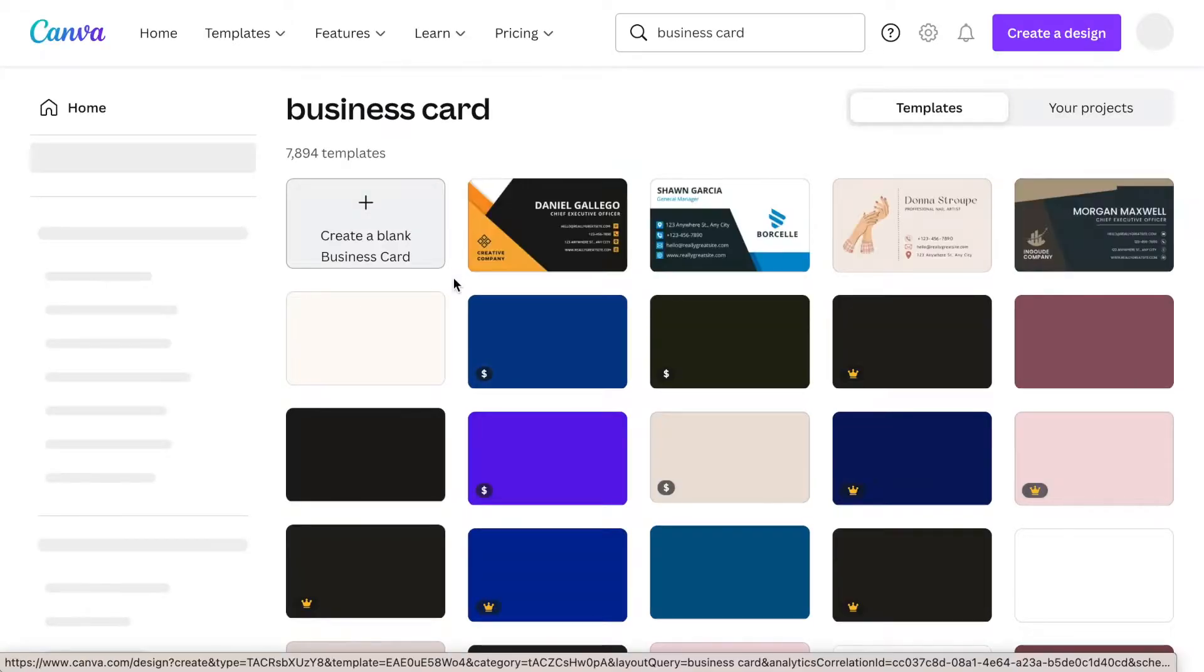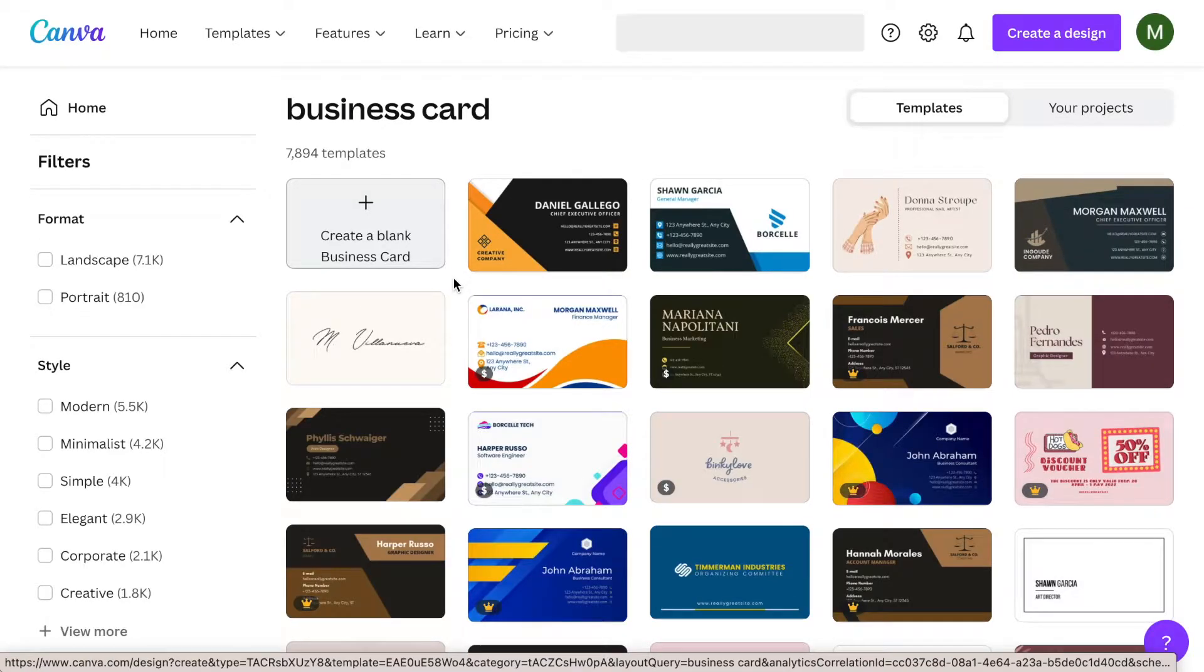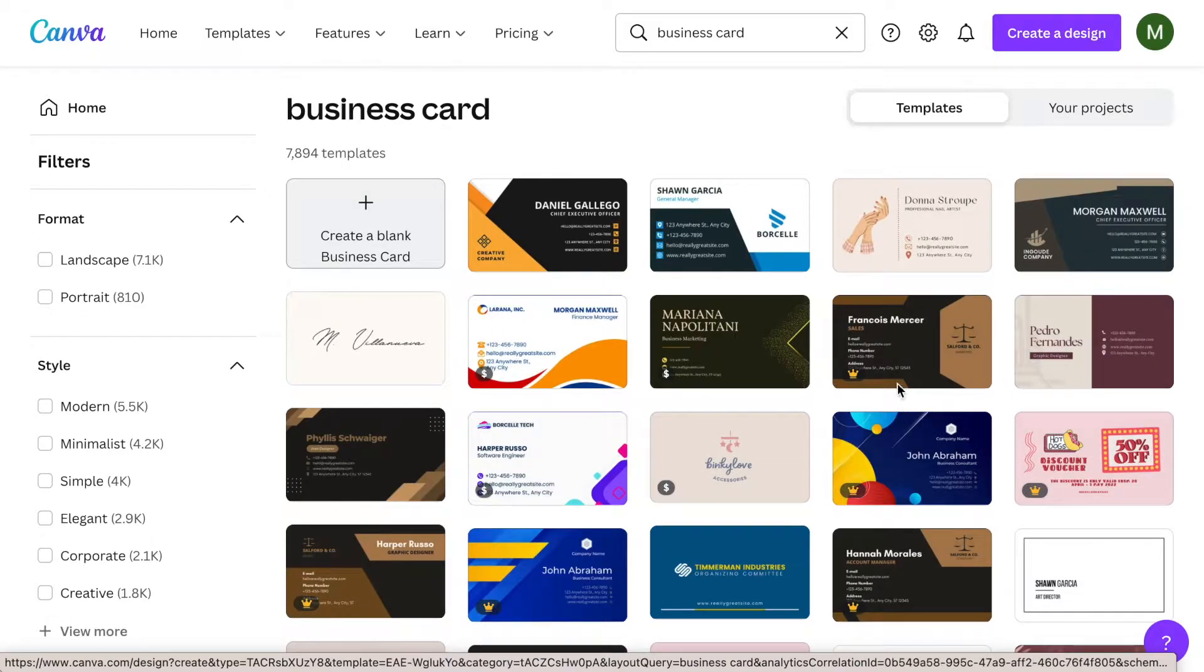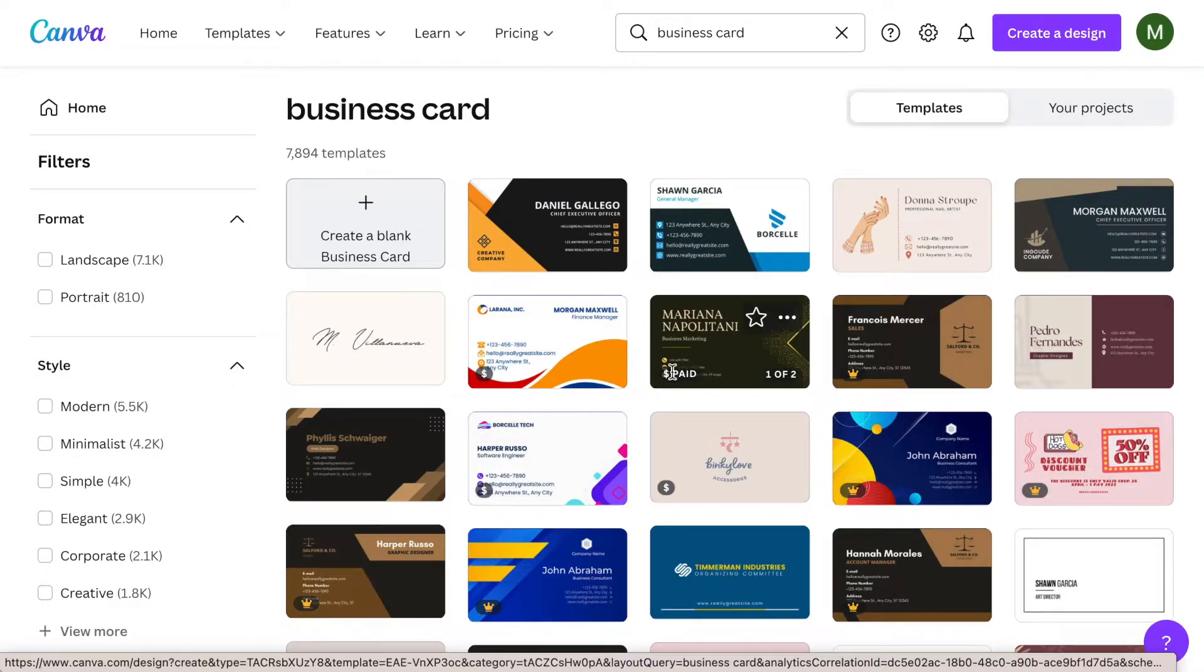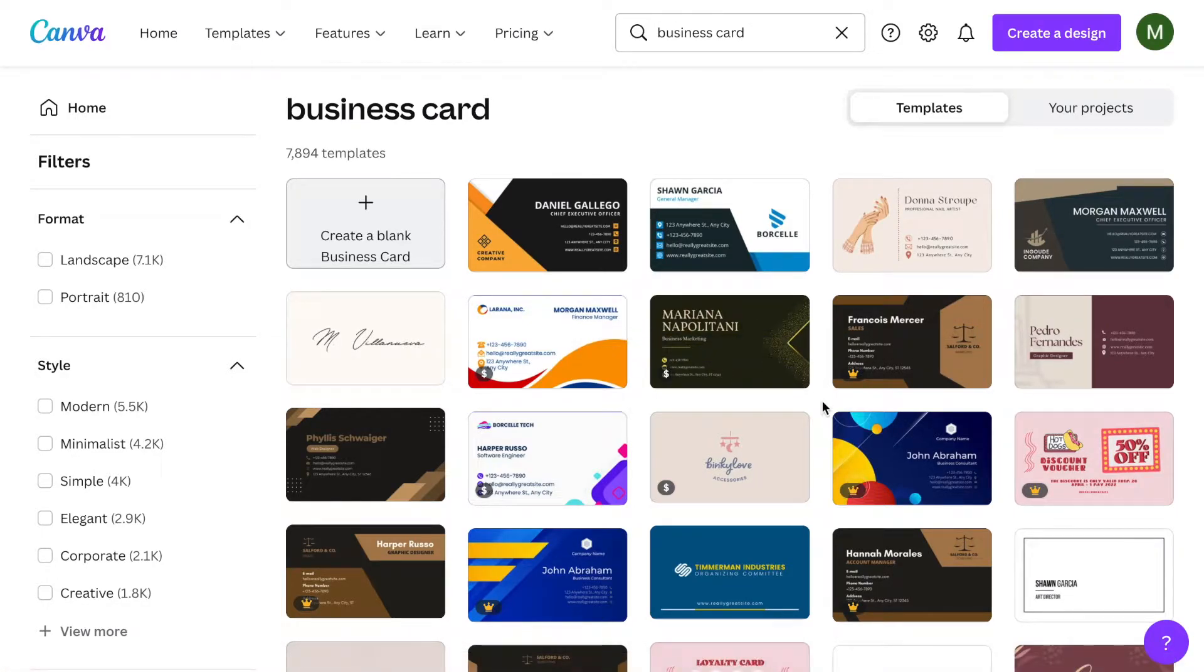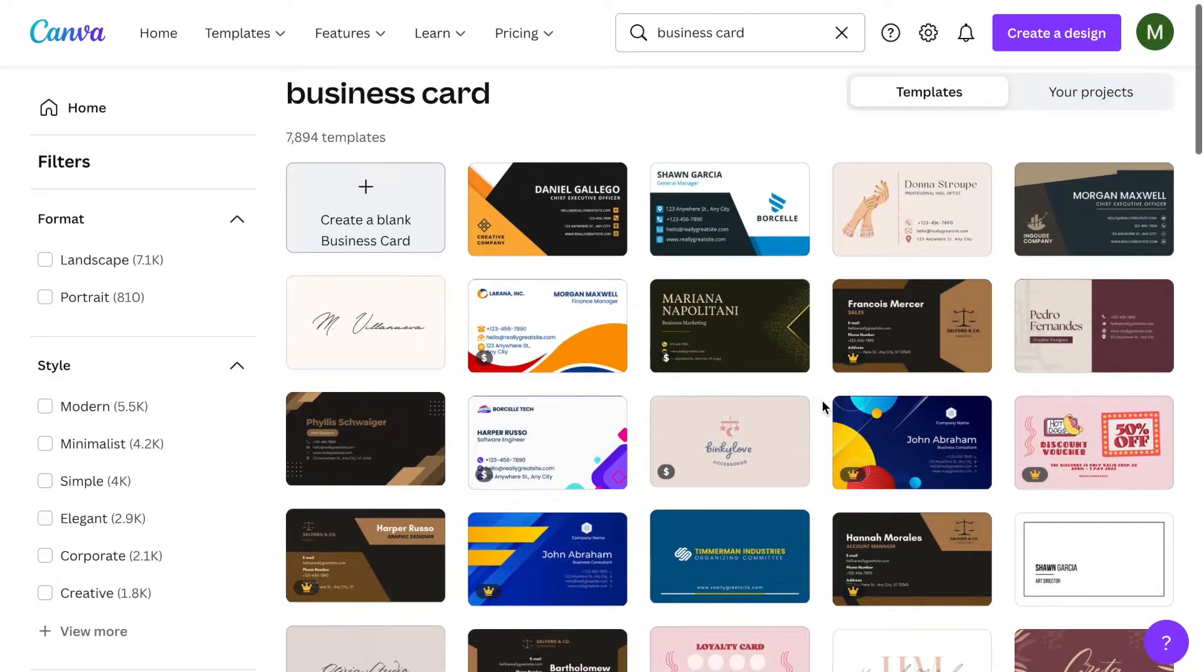It's going to bring up a bunch of different free templates for you to choose. Anything with this crown or the money you have to pay for, but for the most part you can just use one. We'll click on one and you would edit for your own information.